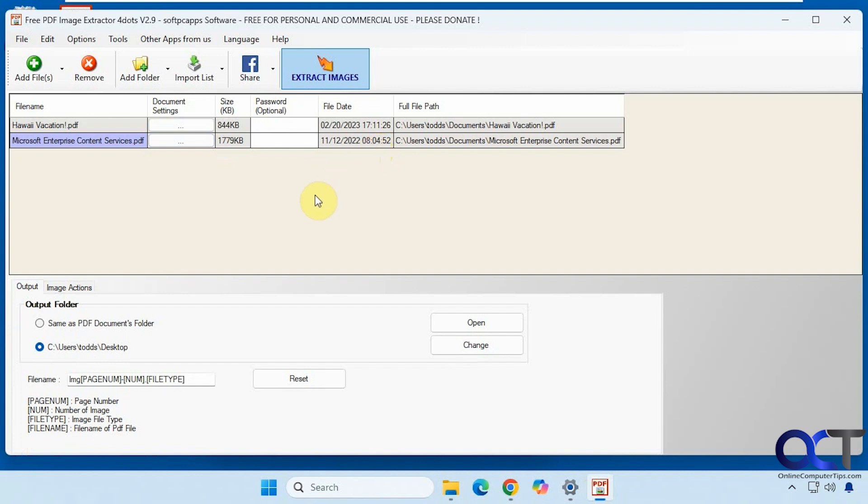As you can see it's pretty easy to extract your images from your PDF files. I will put a link in the description where you could download Free PDF Image Extractor and then you could try it out for yourself. Thanks for watching and be sure to subscribe.